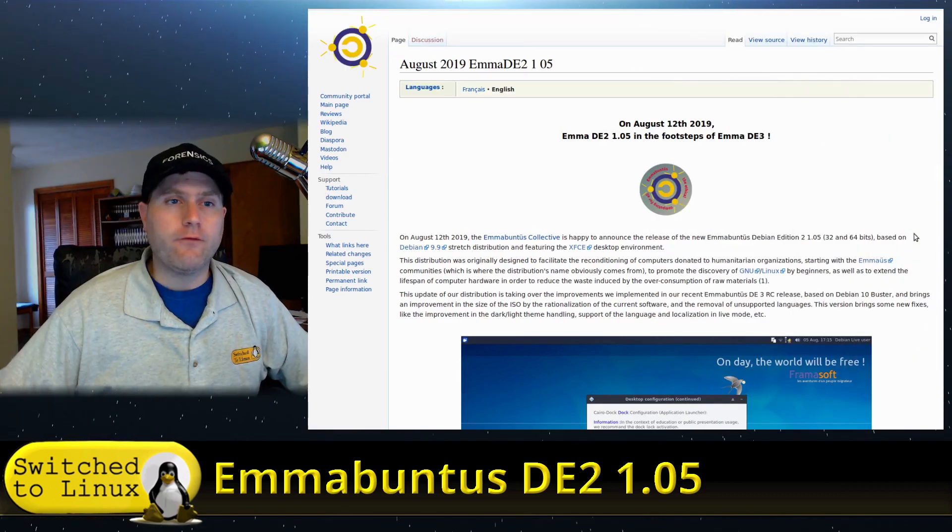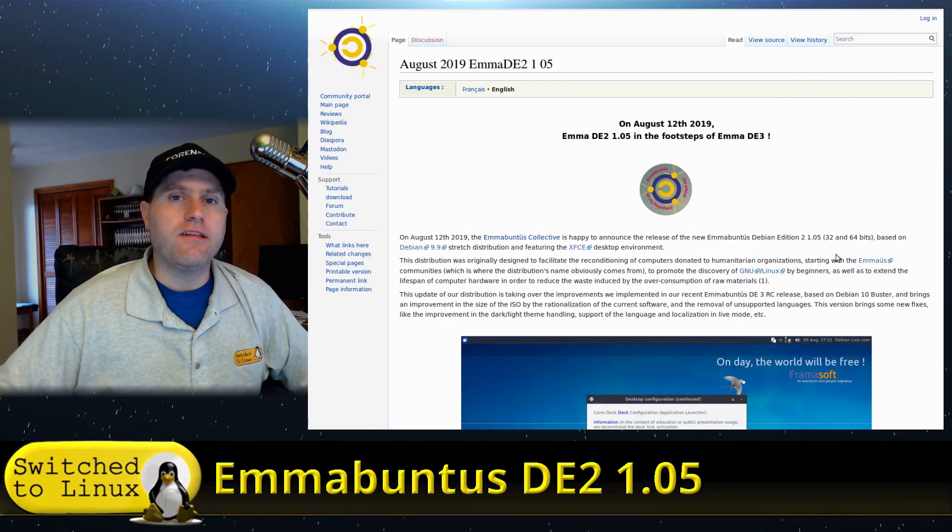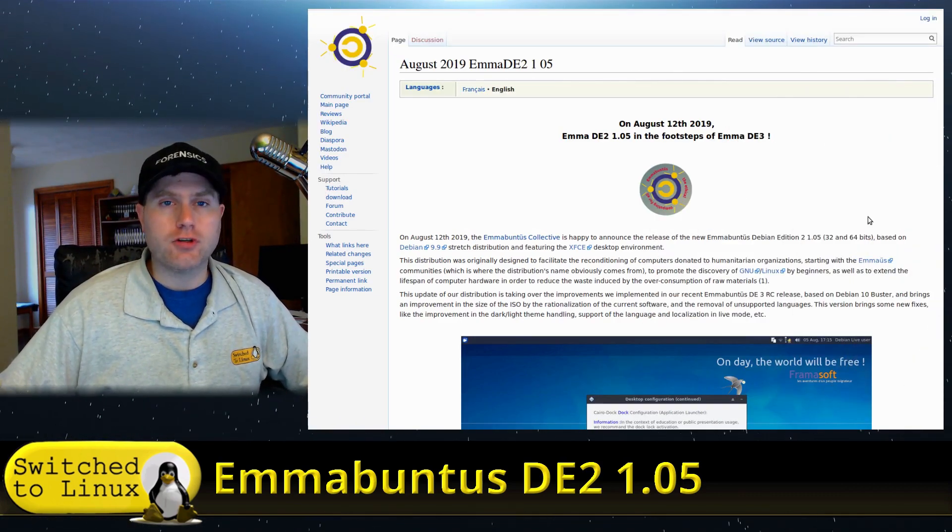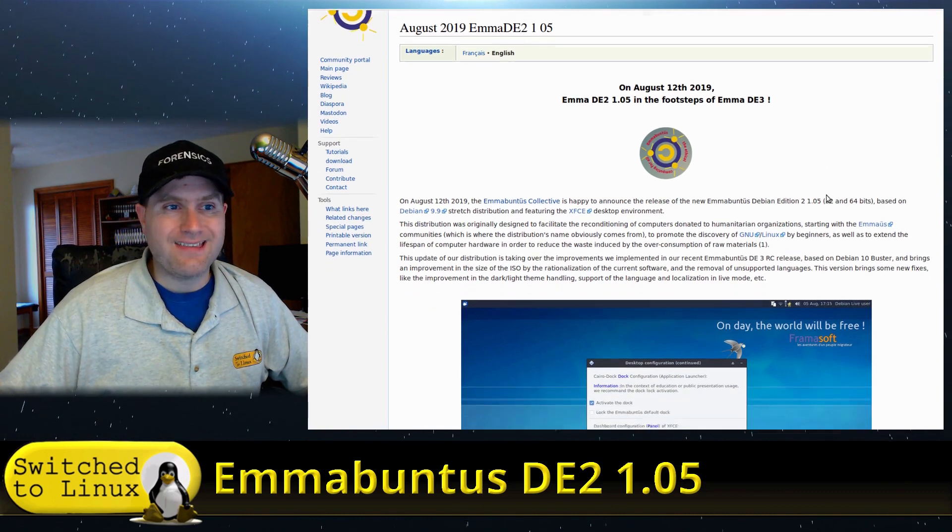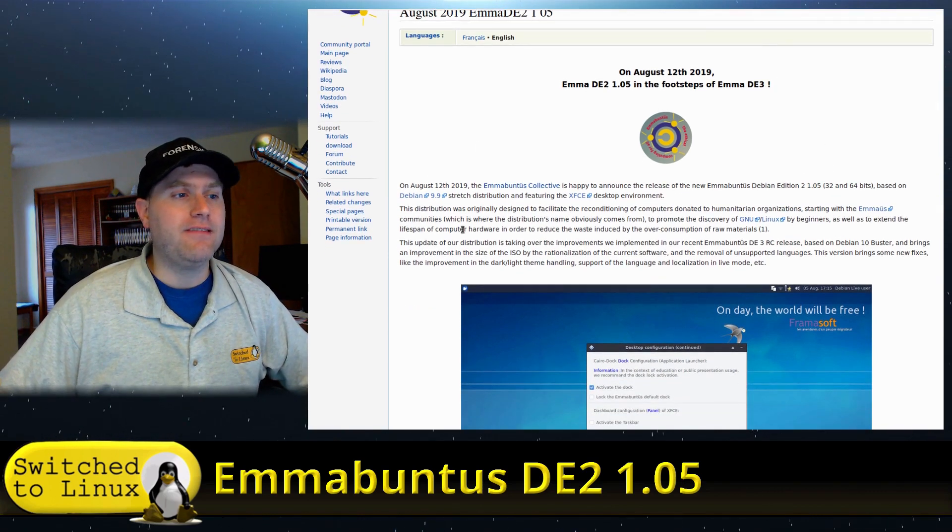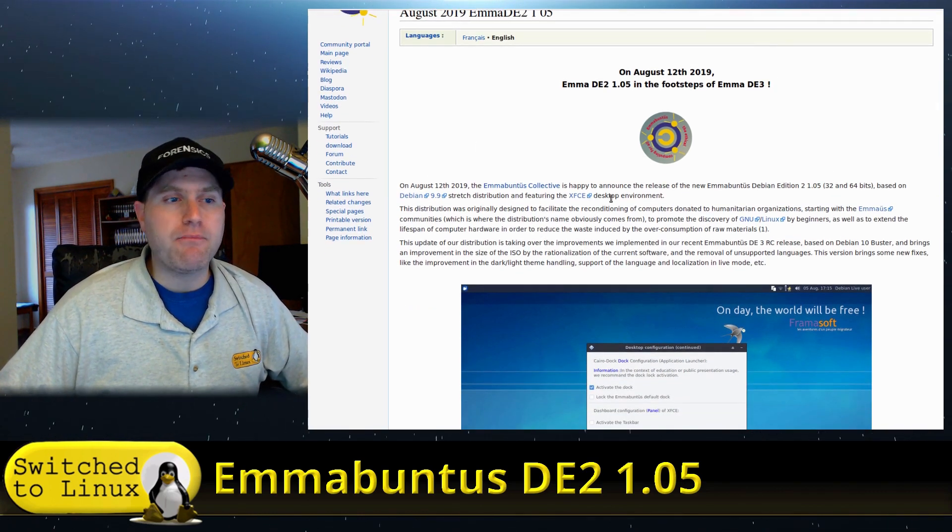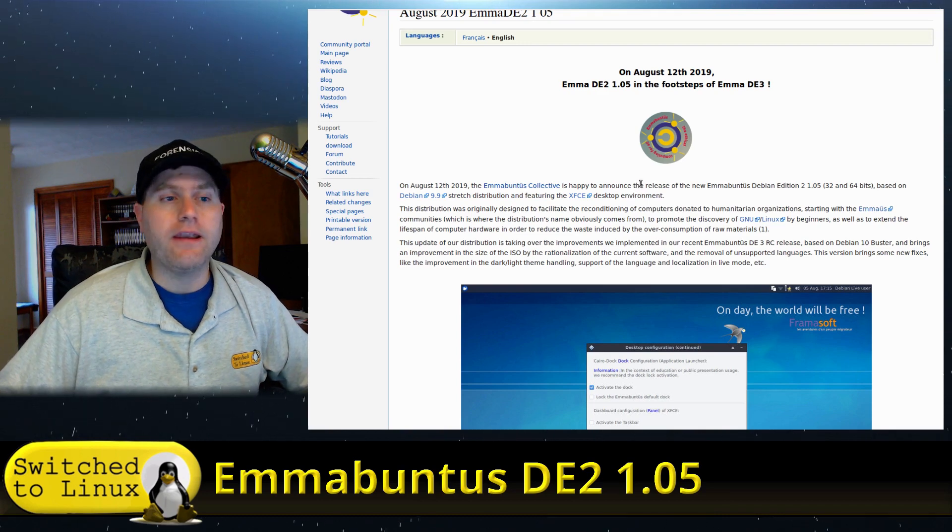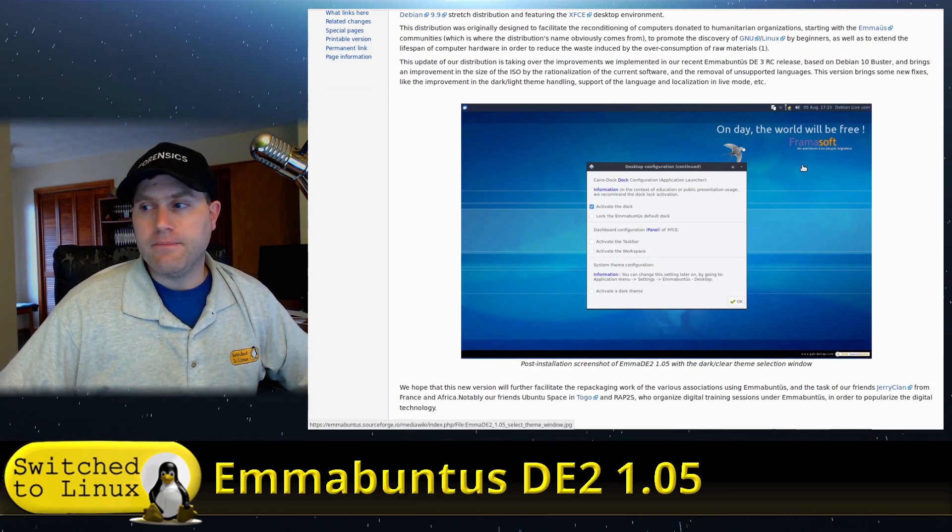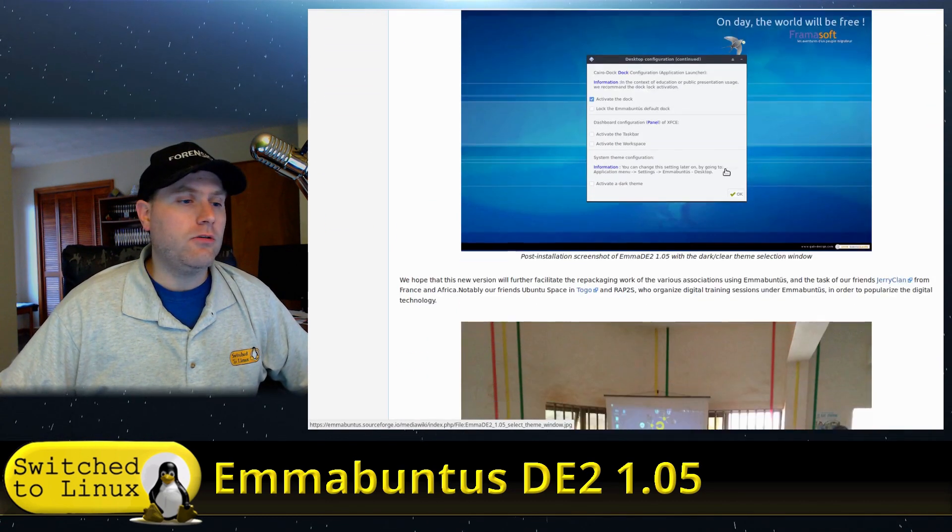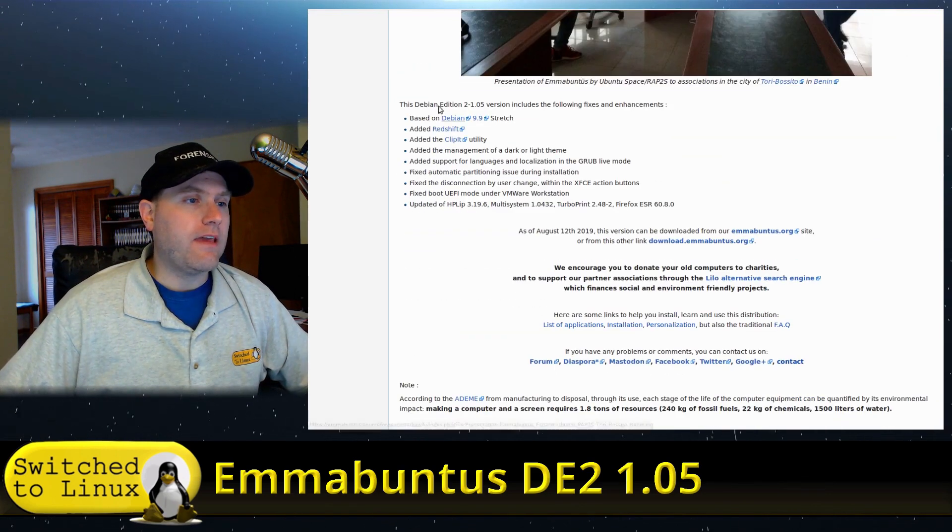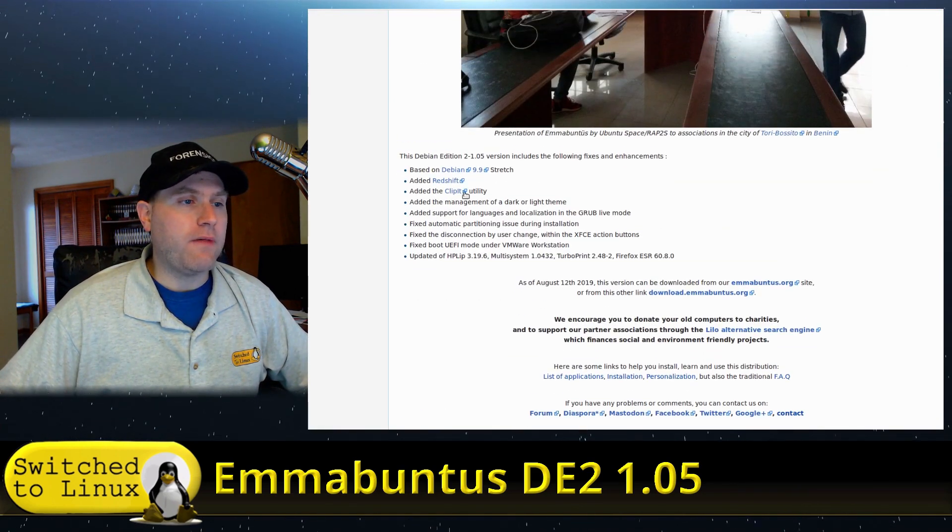This is actually backporting some of the fixes they've done into the DE2. Some of the things they've done - first of course, it's based on Debian 9.9, they've added Redshift and Clipit utilities.